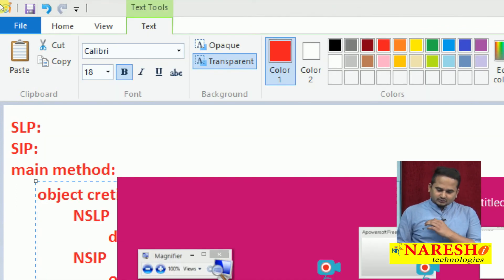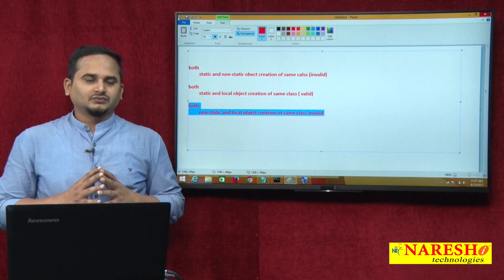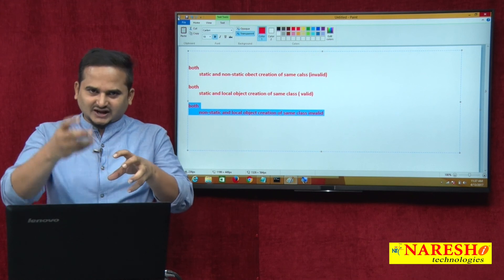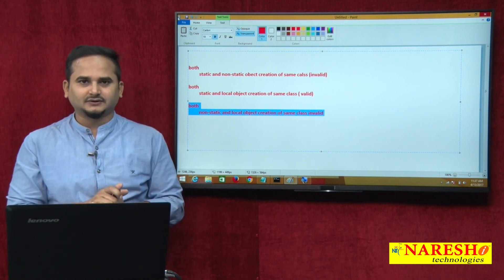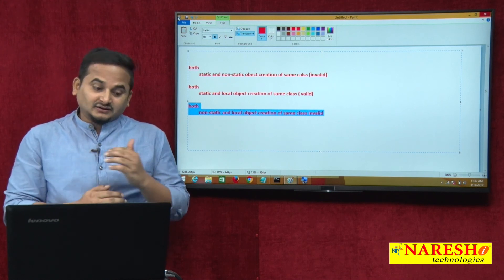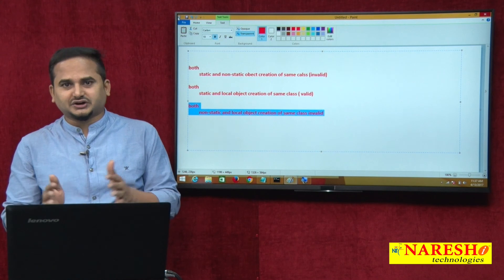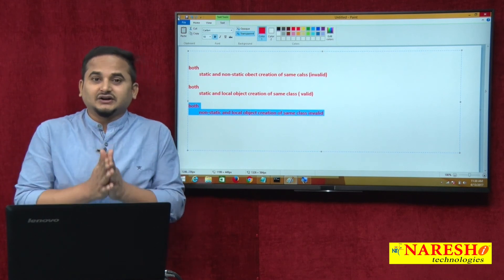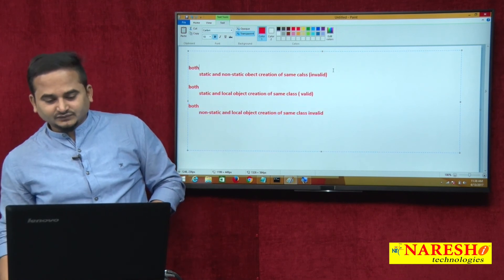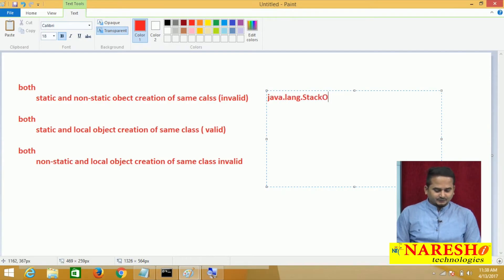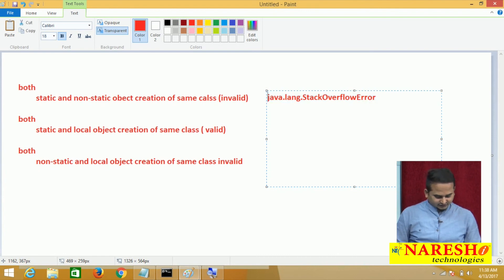According to the last three videos, we can give a complete summary about combinations of reference variables. Static and non-static object creation of the same class within the same class — invalid, meaning Stack Overflow Error. Static reference variable with static object creation and local object creation — these two combinations are not a problem. But if it comes to non-static reference variable and local object creations, we will face Stack Overflow Error. So the first and last conditions give us a java.lang.StackOverflowError; the second one is valid, and the last one is invalid.